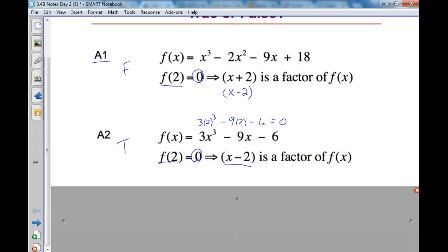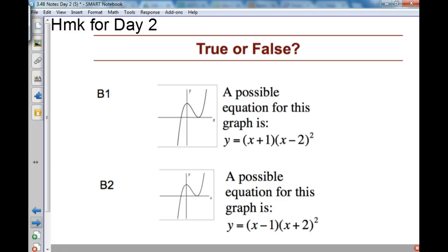Moving to B1, it looks like the graph has an x-intercept at negative 1 and a double at 2, therefore it would kiss at 2. So I have a negative 1, a double at 2, and the right-hand end behavior should be going up because A is positive, and the left should be going down. That one is true.